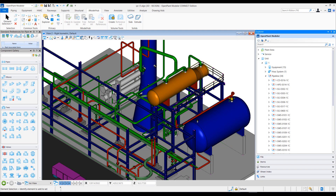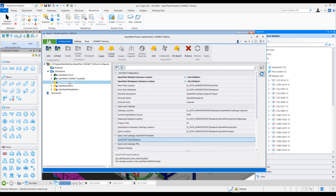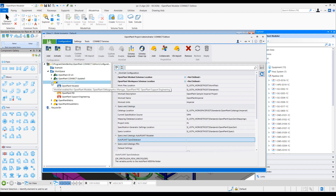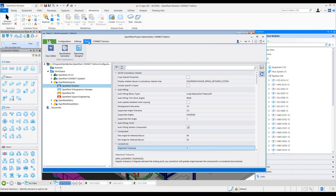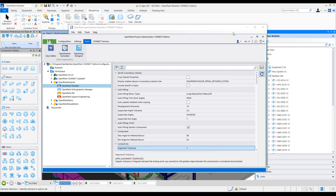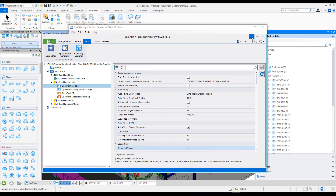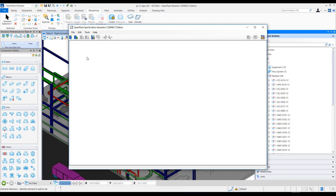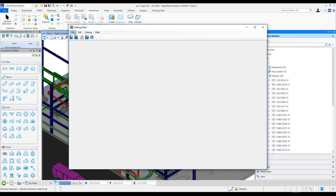Let's zoom into the OpenPlan Modeler session and open a Project Administrator. In the Project Administrator, let's select a sample project and in this project we will launch the Specification Generator, and once it opens up we'll open up a Catalog Editor by going to File and Catalog Editor to create a new catalog.